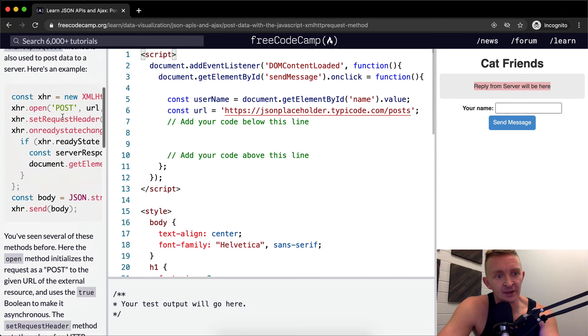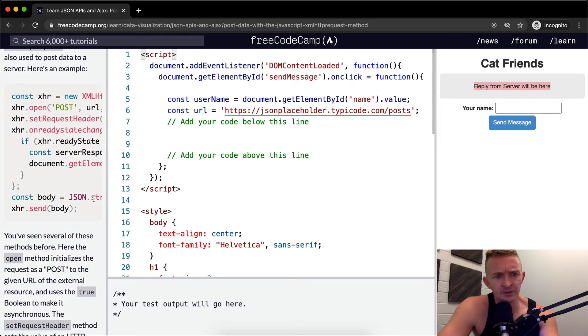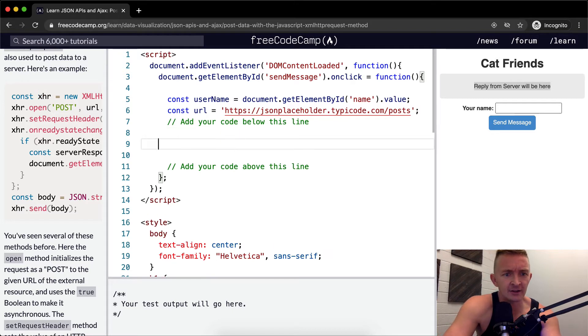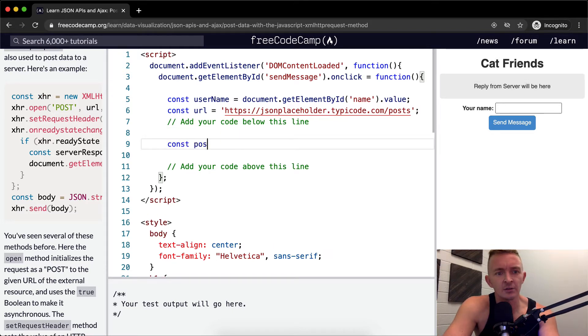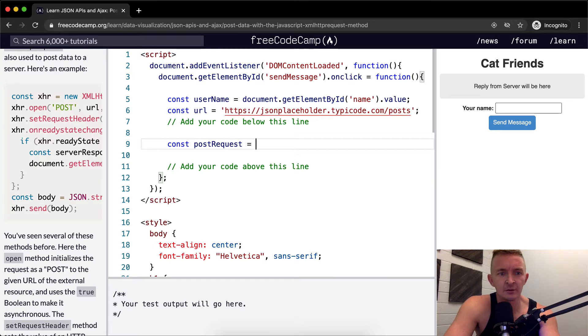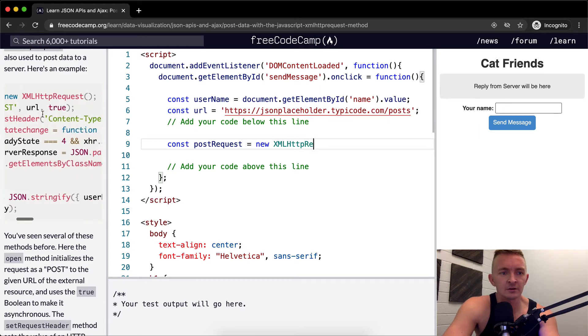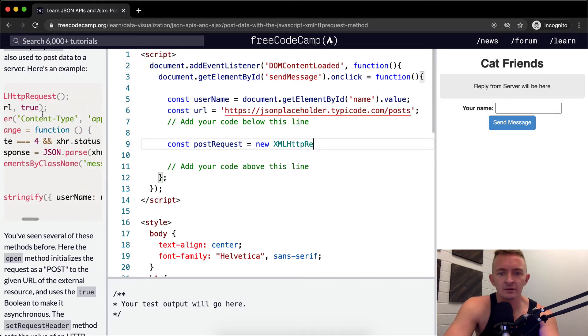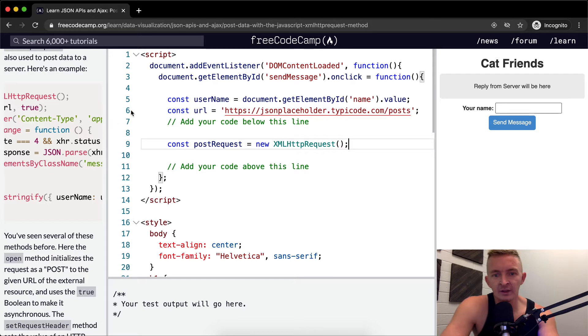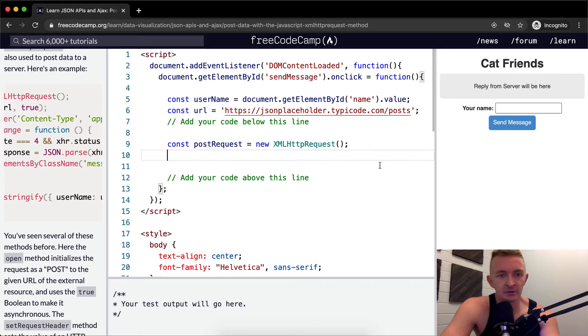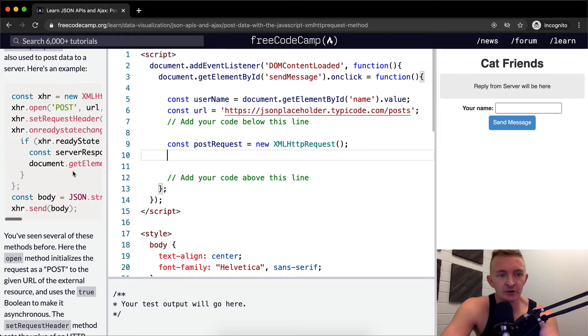So yeah I guess we're just going to basically make this same exact thing. I'm going to call this post request rather than xhr because I don't know what that means. So const post request. We're going to set that equal to a new xml http request. Make sure you get these right. If you make a mistake in spelling it with the proper caps then you'll have a problem.